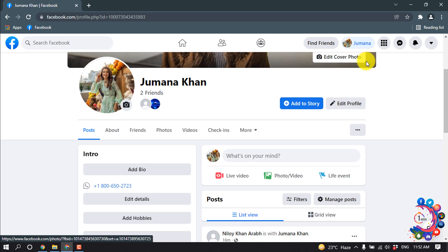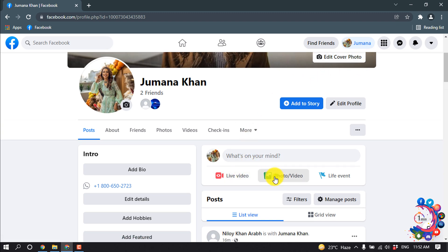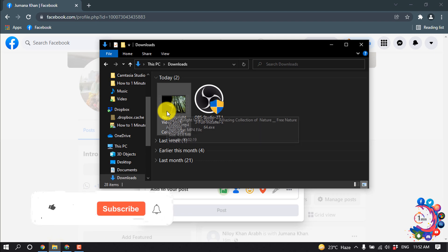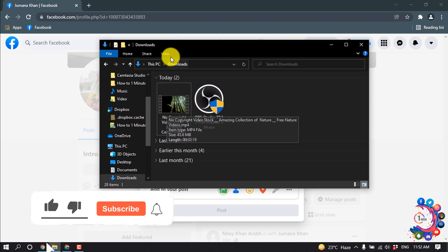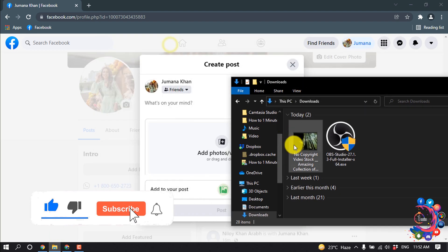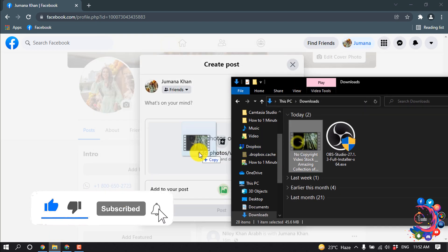As you can see, this is an HD video I'm dragging here. It will take some time to upload, so let's wait.